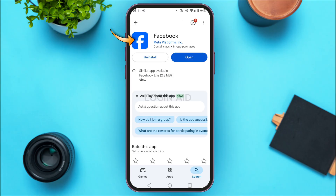Tap on the Facebook application. You'll be led to this interface where you can see two options: Uninstall and Open. If your Facebook application is not updated, instead of Open you'll find the Update option — tap on it and your Facebook application will be updated.